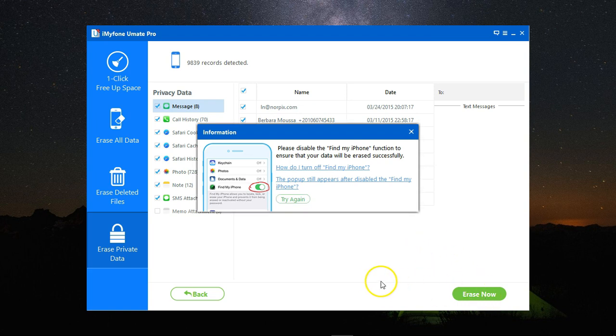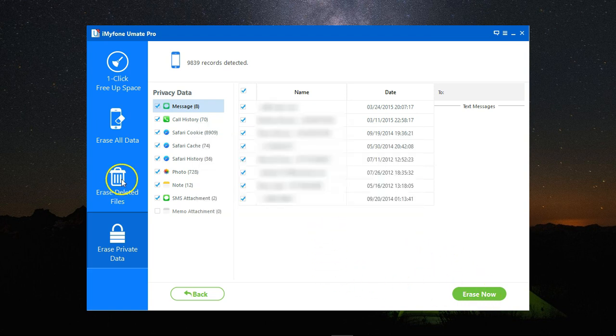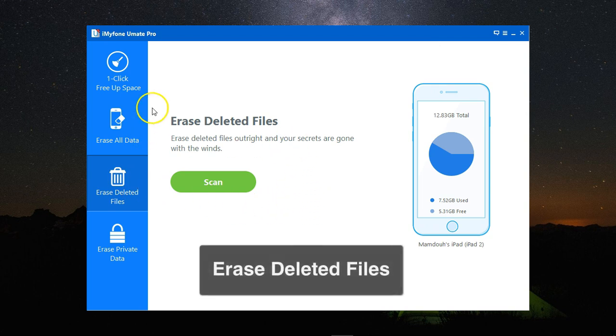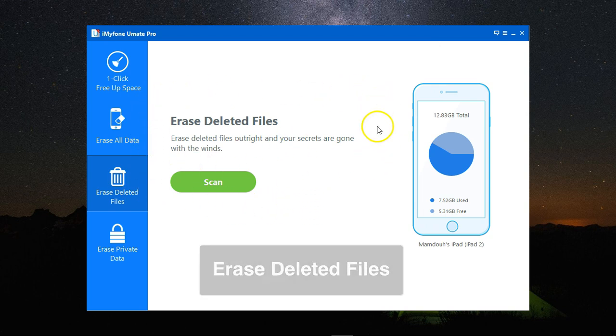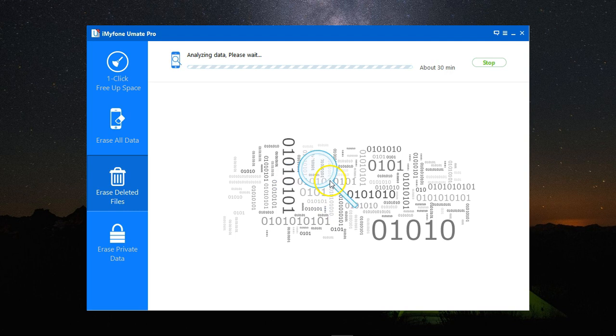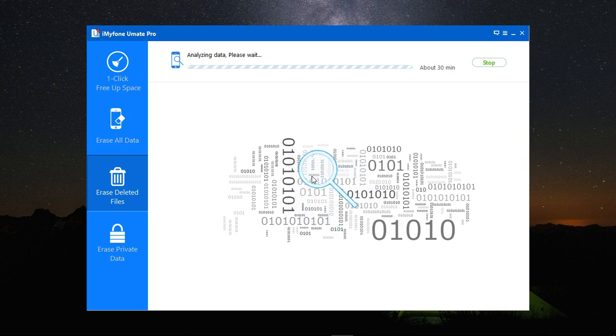The other option is to erase the deleted files. These are the files you deleted on your iPhone, but there is still a trace of them. To do this, come to erase deleted files, click on scan, and allow it some time to scan your device for all the deleted files.